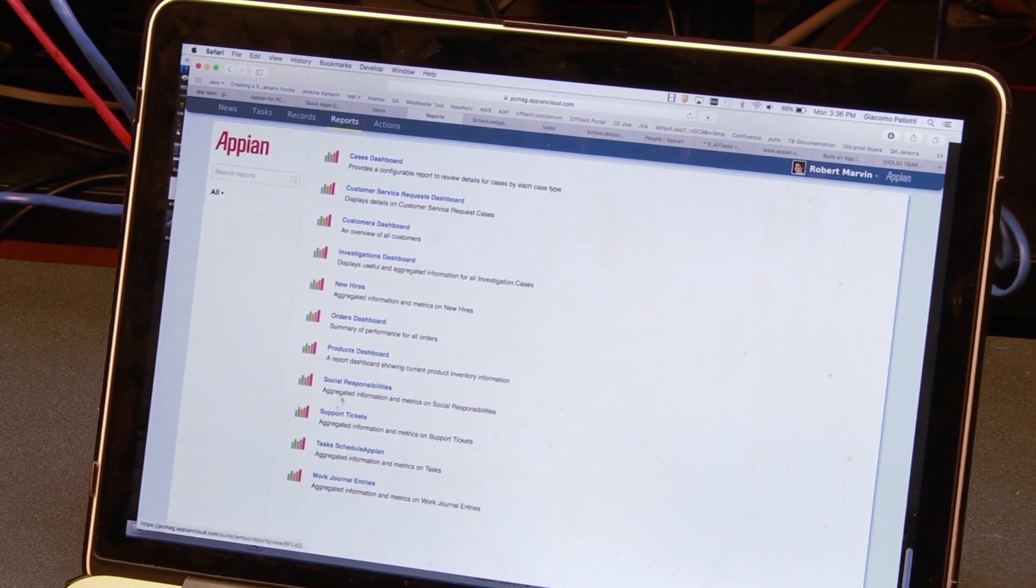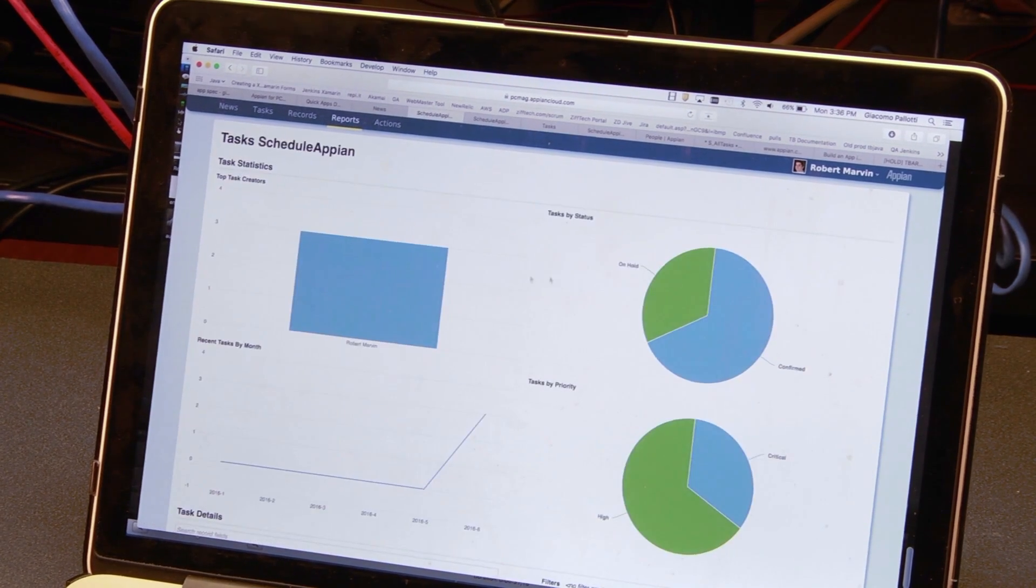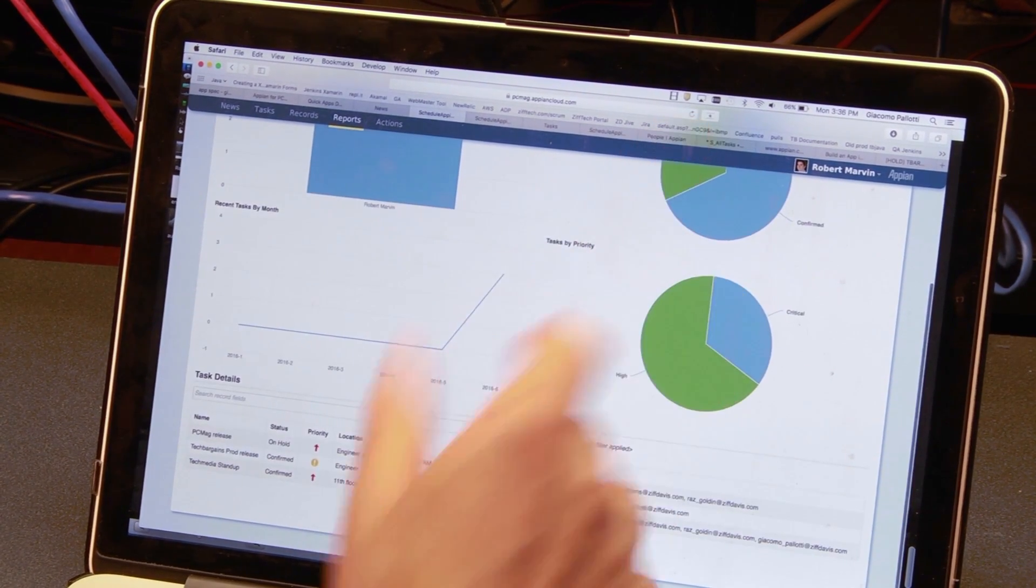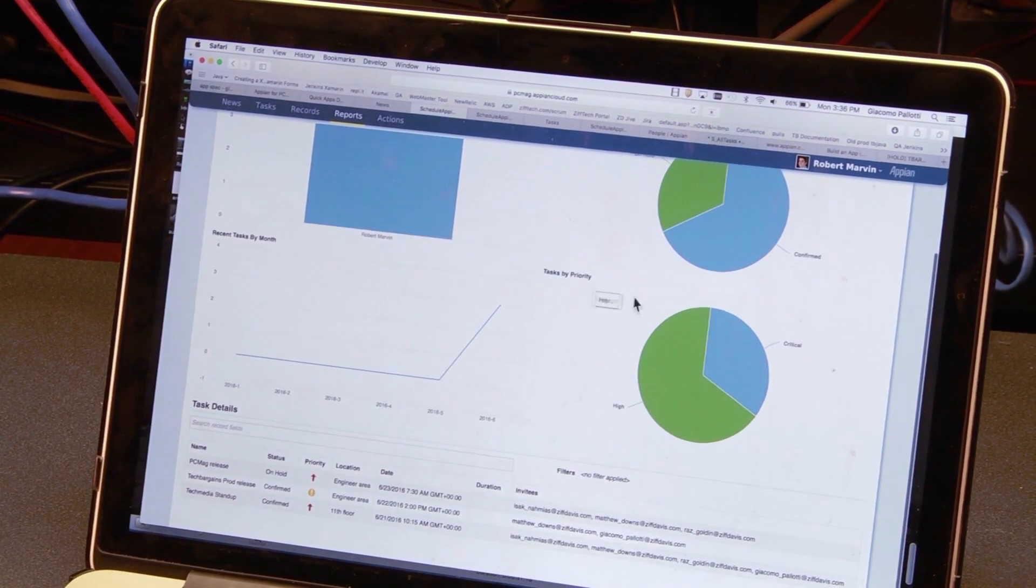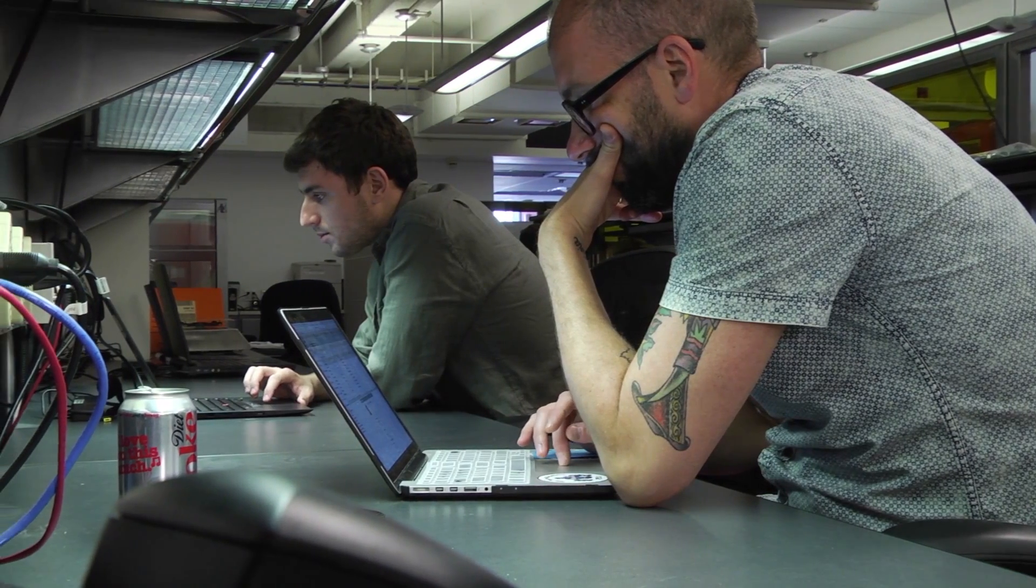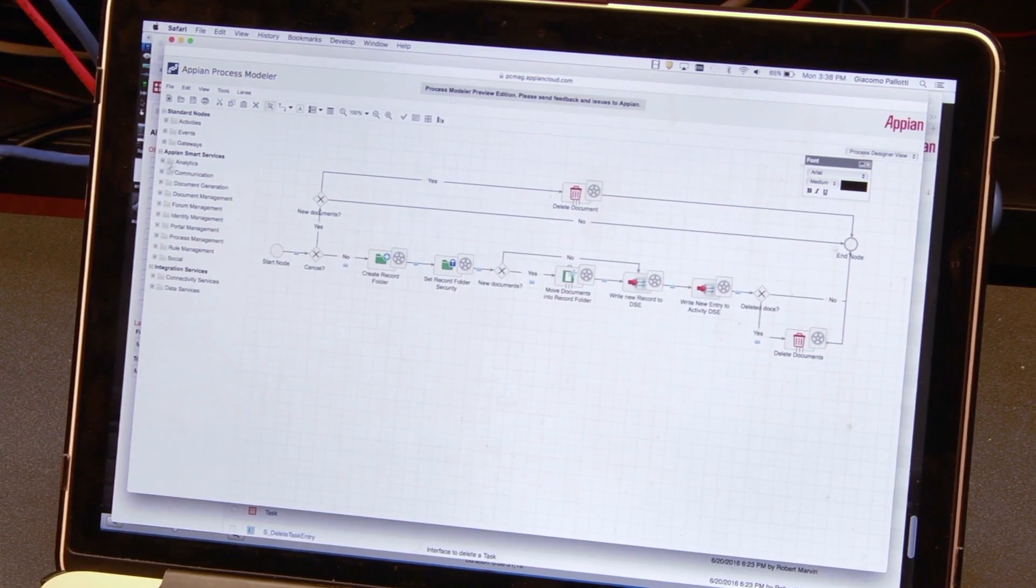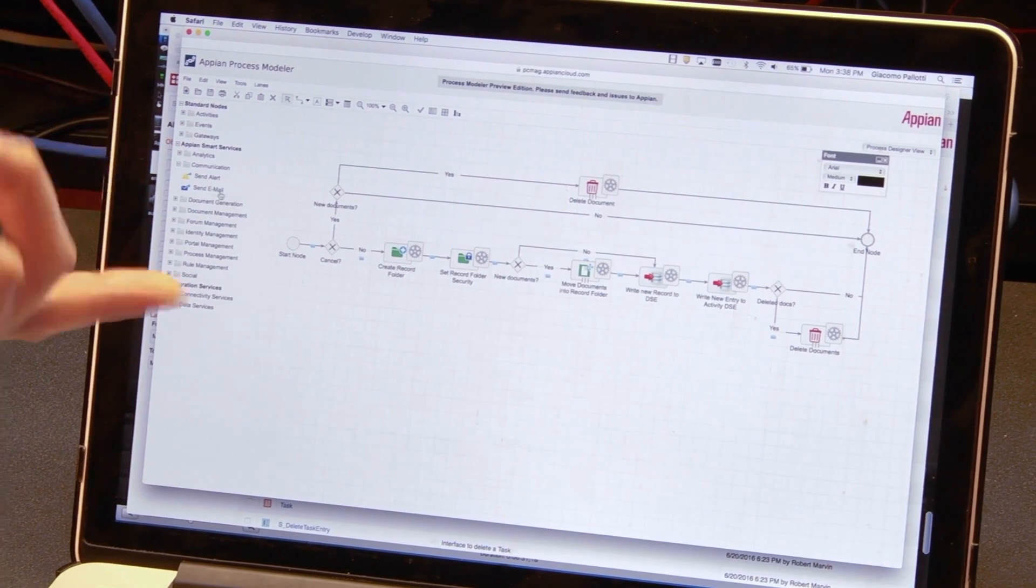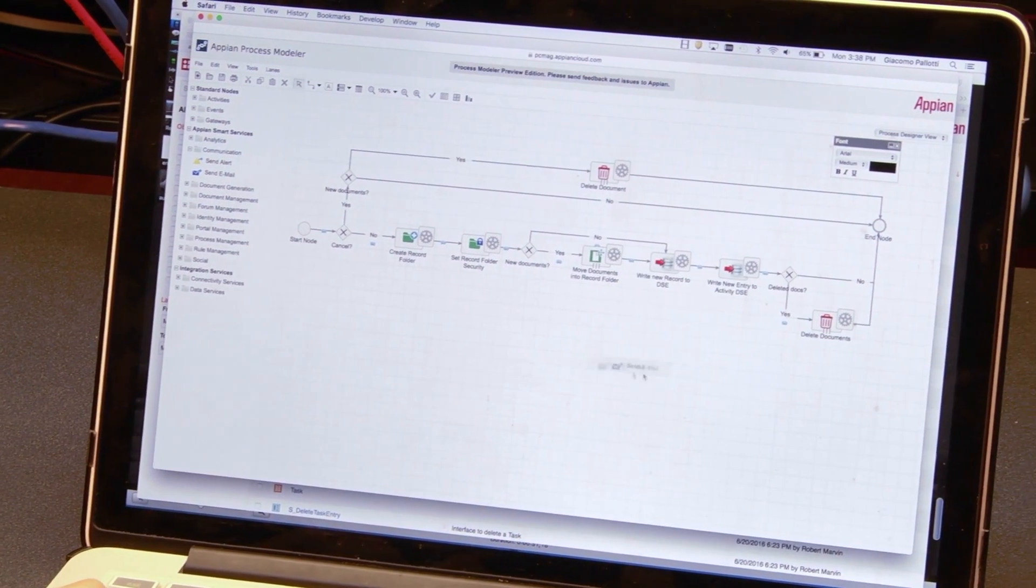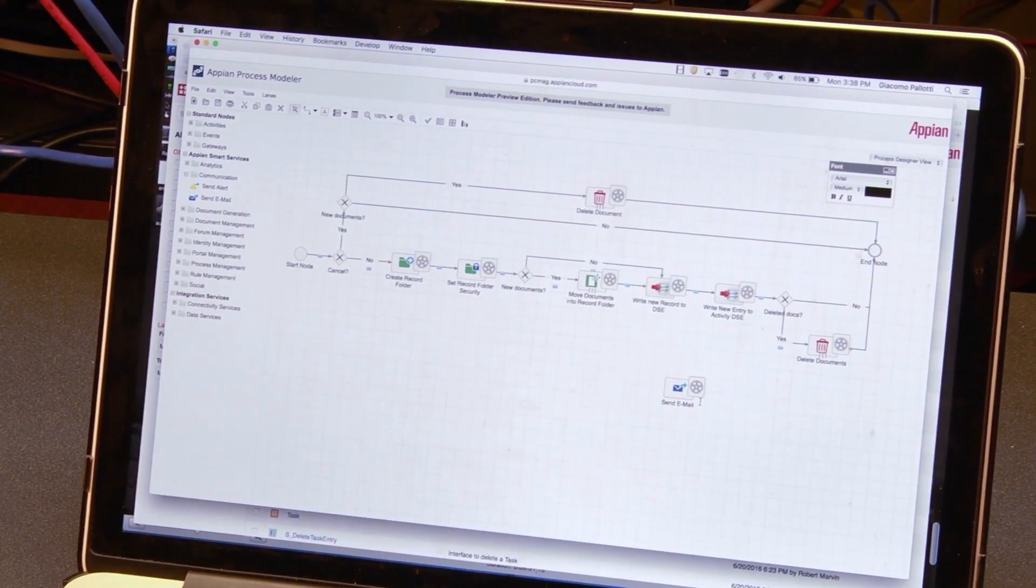You can also have reports - this is just a basic report of the number of tasks. I added this one. I created a send email function where you can drag and drop from here and create a send email event.